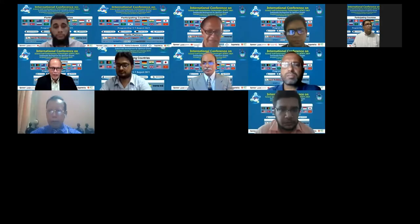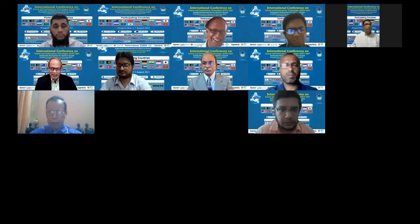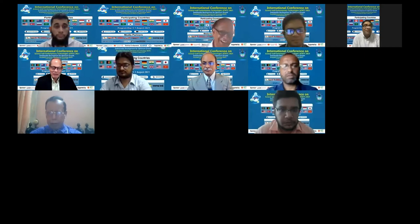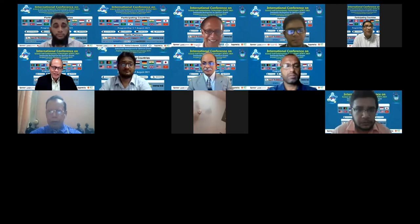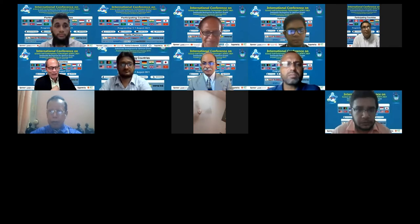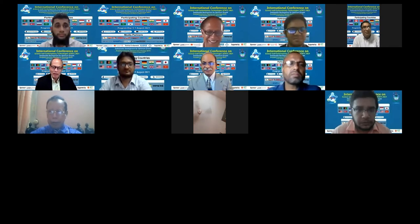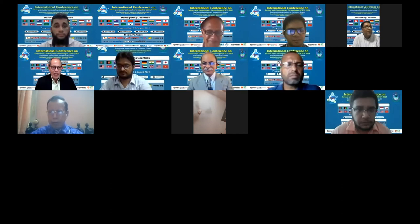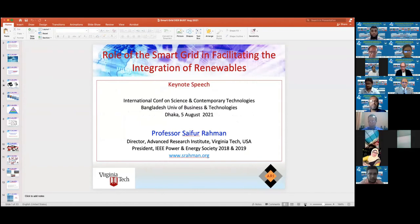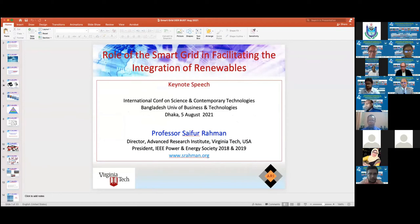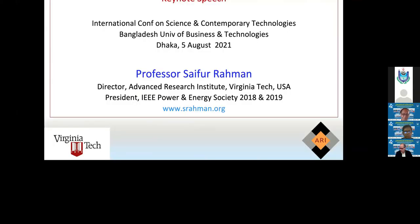Thank you, Fayyaz, for the very kind introduction. Those of you who do not know, Fayyaz and I grew up very close to each other, and I've known Fayyaz for roughly 50 years. So it's my pleasure that we are together again, even if virtually. I'm very pleased, happy, and honored to talk about my exciting research field — renewable energy and smart grid. I have been working on renewable energy and smart grid for more than 10 years now.